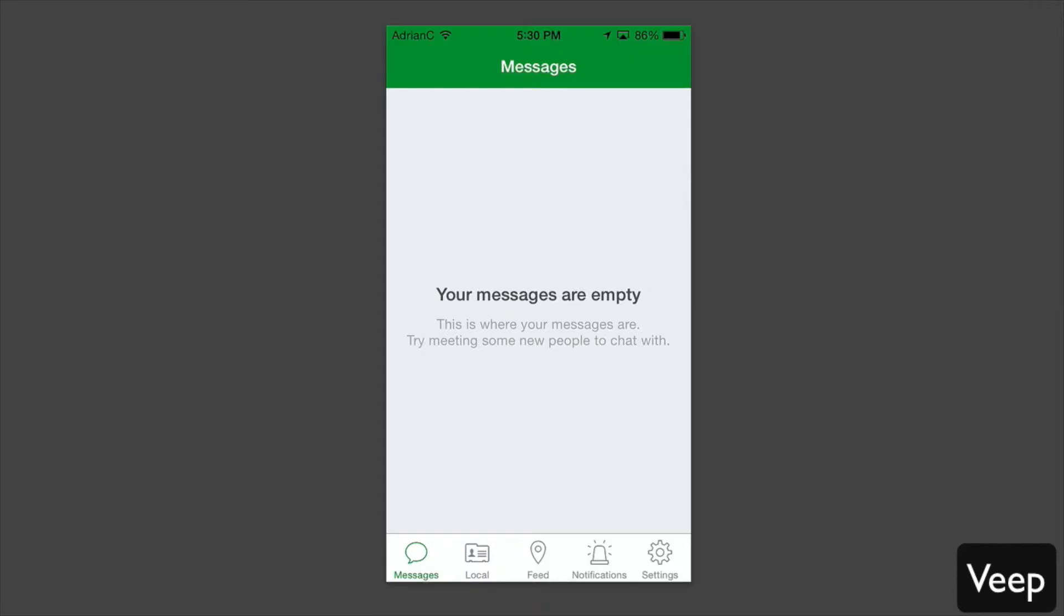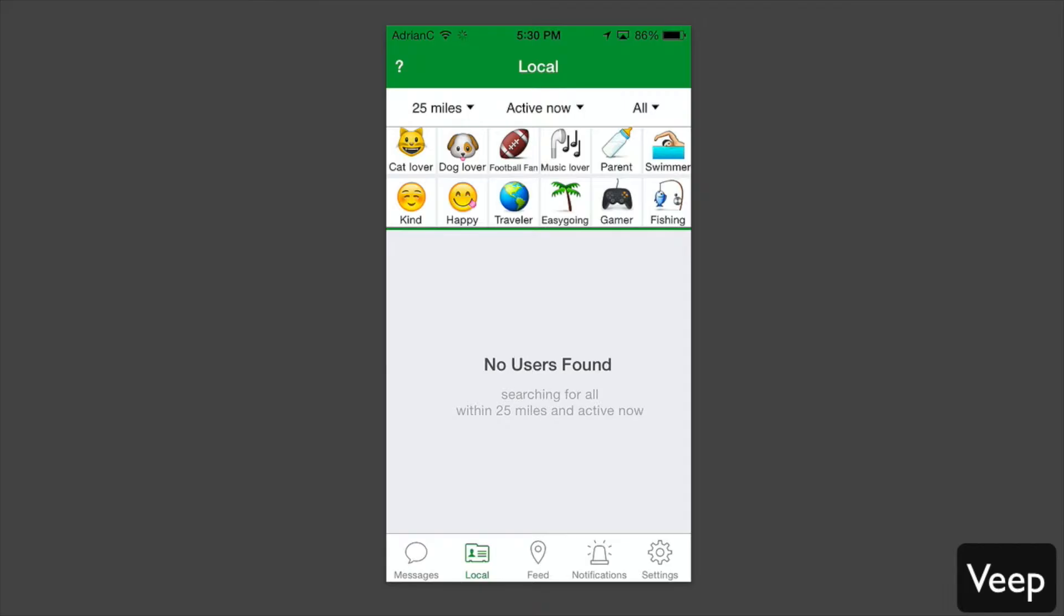When you first sign up, you can see your messages will be the first menu that you get. Essentially, this is your inbox where you can chat with people.